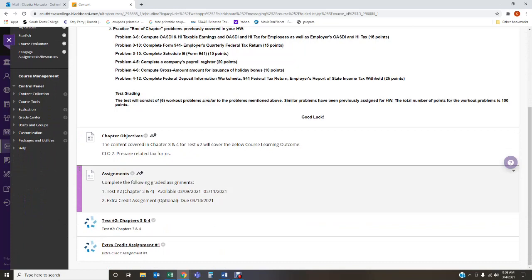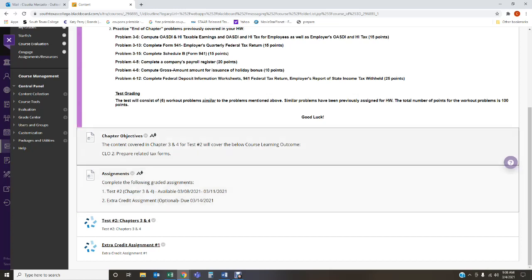Now the objectives covered in chapters 3 and 4 for the purpose of the course learning objectives is to prepare related tax forms. So there's a variety of tax forms that are going to be completed in this test, including the 941, the Schedule B, the different deposit information worksheets, the state income tax report. There's a lot of items that are included to cover this course learning objective, which is to prepare related tax forms.